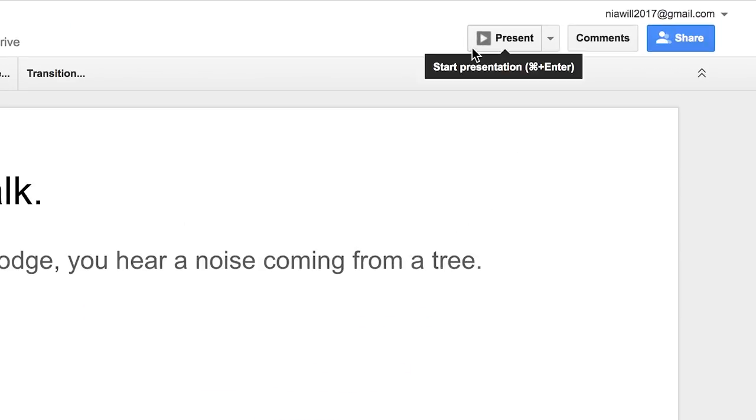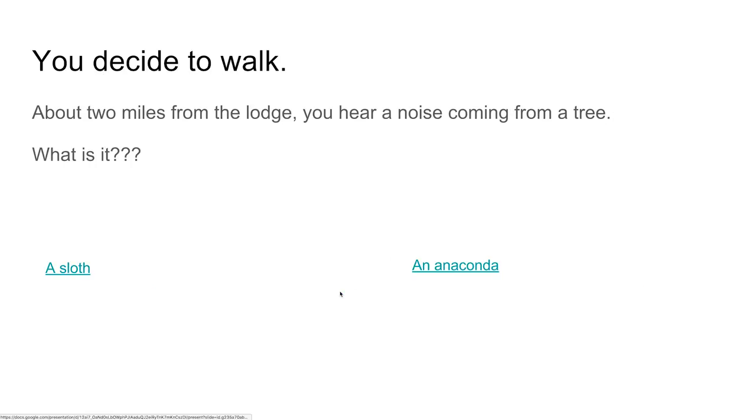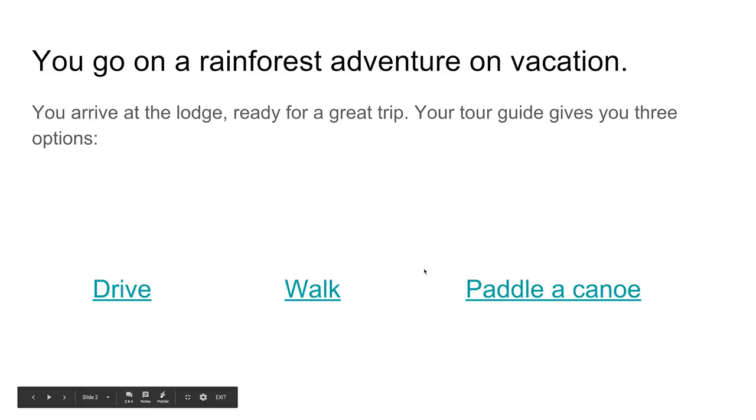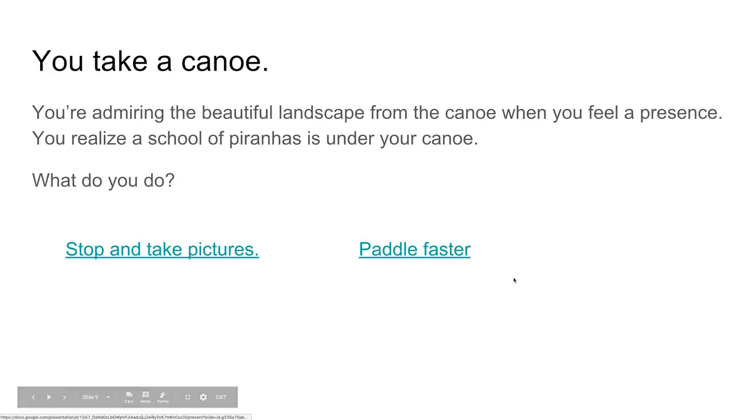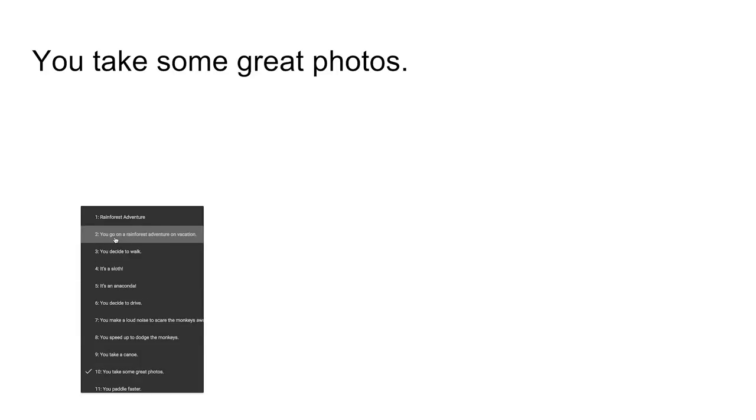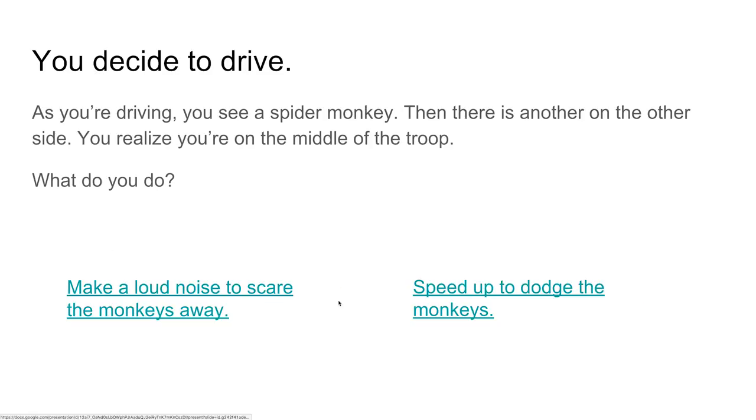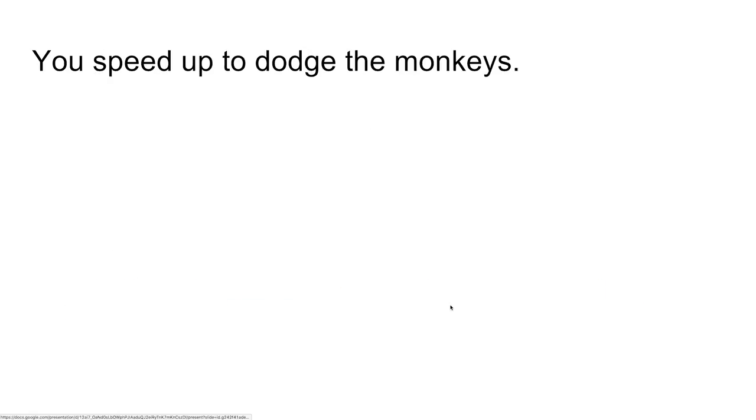Test your changes often in presentation mode. If one of the links goes to the wrong slide, that's okay. Change it so that it directs to the correct slide. If you get stuck at any point, ask a group member or a classmate for help.